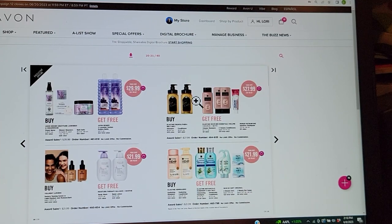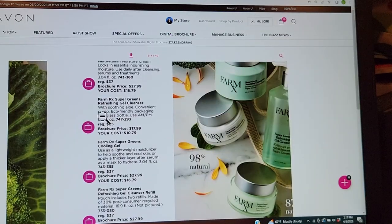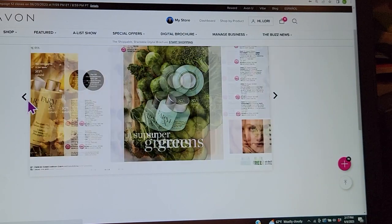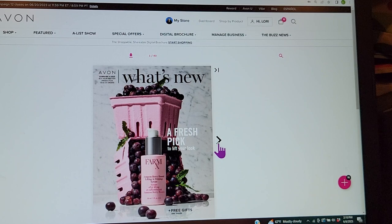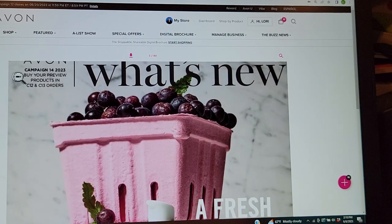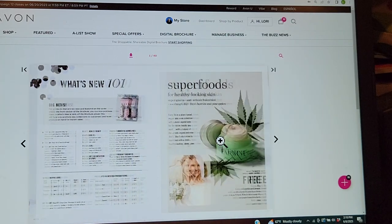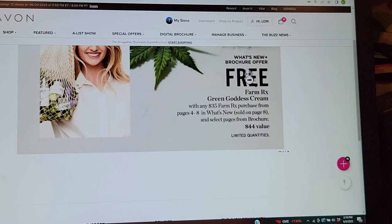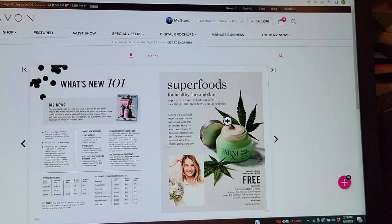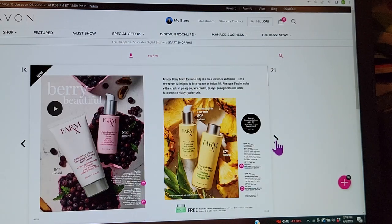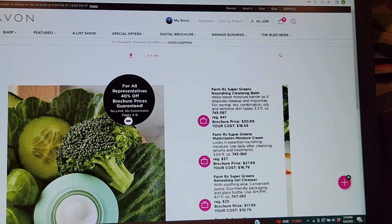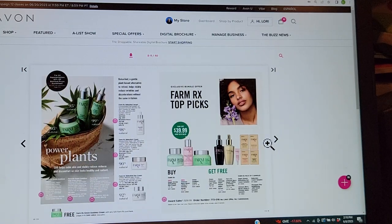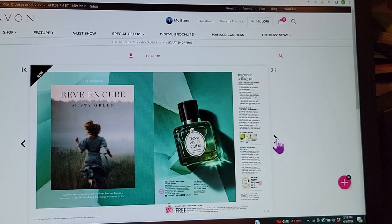These are the prices you would pay, and that would be the award sales you'd get. In campaign 14 — which can be ordered during campaign 12 or 13 — if you spend $35 you'll get a free FarmRx Green Goddess Cream, great if you or your customers are into mostly all-natural products. Anything you buy is 40% off with no limit and no commission, but if it's something you've never tried and want to, this is a good time to do it.